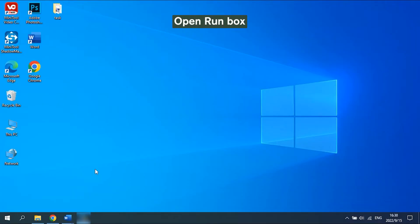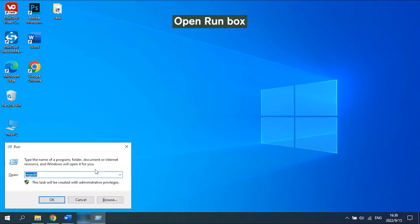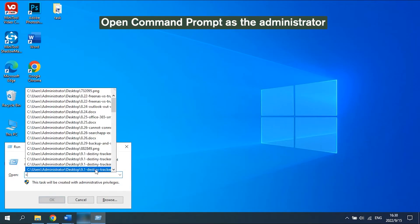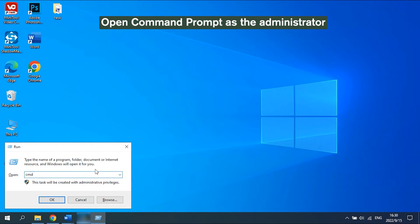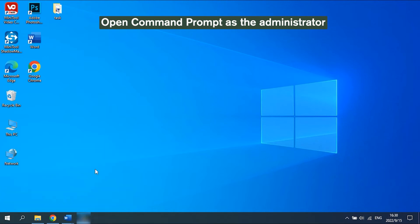Solution 2: Run System File Checker. Press the Windows R keys to open the Run box. Type CMD in the Run box and press Ctrl-Shift-Enter.